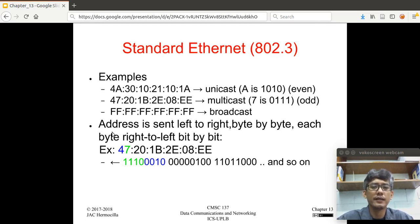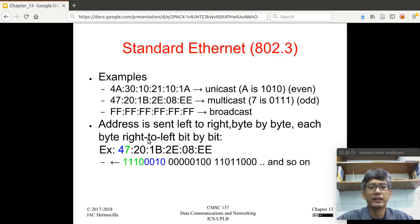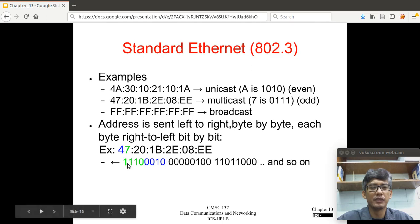For example, this address is a unicast address because the second byte value is even, and this one is a multicast address because that byte value is odd. And this is the broadcast address — all ones. When sending the frame, the address is sent left to right, byte by byte, and each byte is sent right to left, bit by bit. So for example, byte value 7 is sent in this manner, then 4 is sent in this manner, and so on — that's how the address is sent across the network.